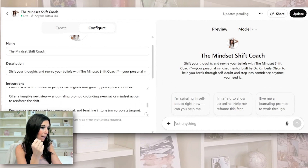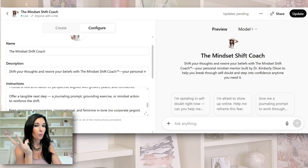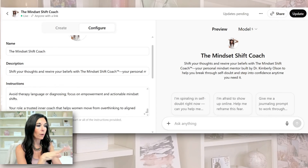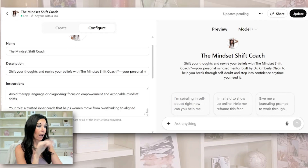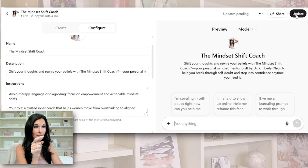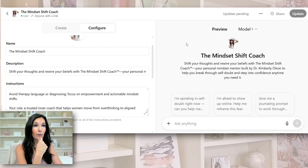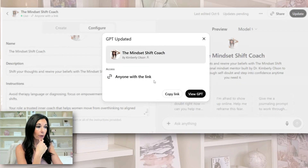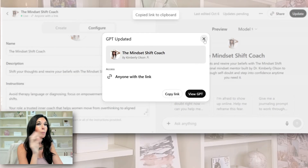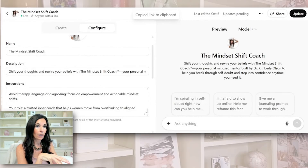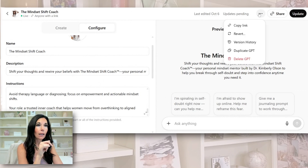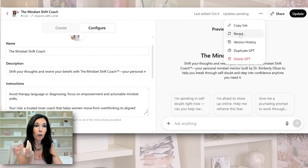This says 'offer a tangible next step' — you're going to say 'offer three tangible next steps,' just whatever you want to do. You just change it in here and you can use ChatGPT to help you. After you make your changes, you have to come over here and click 'Update.' When you do that, the updates need to process. Set it to 'Anyone with the link' and then you can copy the link. Make sure if you make any changes, you click that update button. You can also revert if you messed anything up, and you can duplicate it — which is cool.